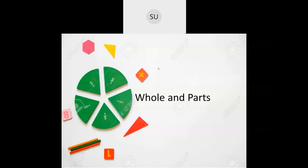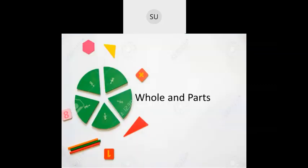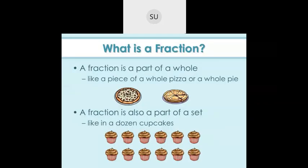Today's class will start the new chapter called Whole and Parts. A whole is a complete object — for example, if you take a pizza, the entire pizza is a whole. But when you start making slices and taking one to eat, they become parts. So if you take one slice out of a pizza, that is one part of the whole pizza. Any part of a whole is called a fraction.